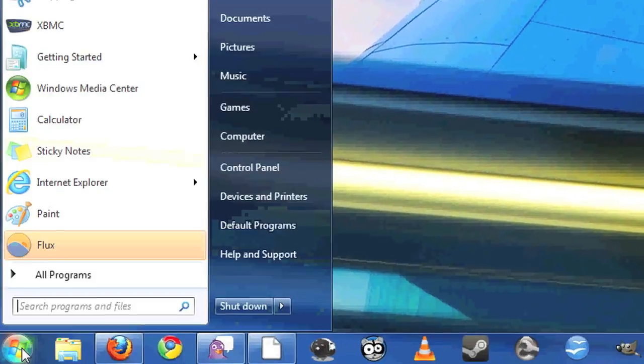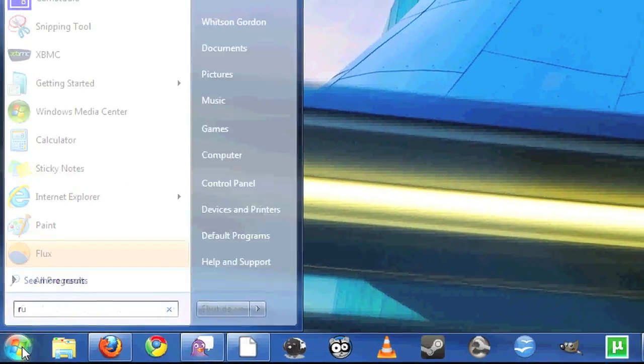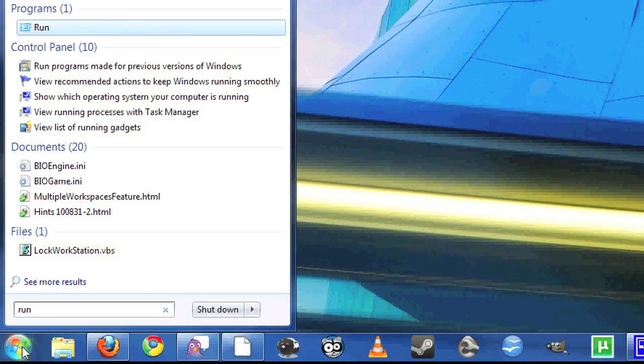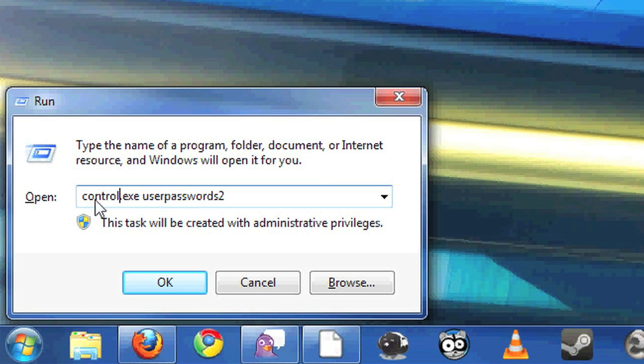The next thing you're going to need to do is go to the start menu and open up the run dialog, and type in control.exe userpasswords2.